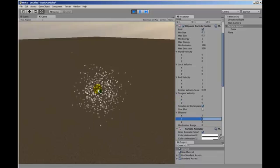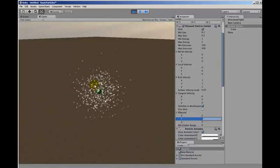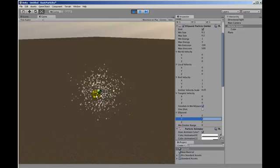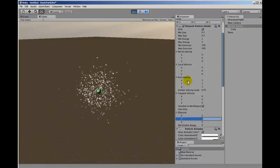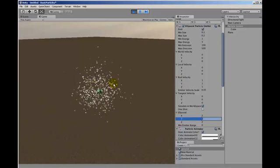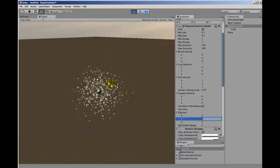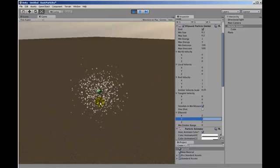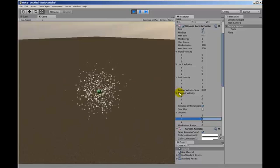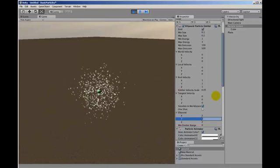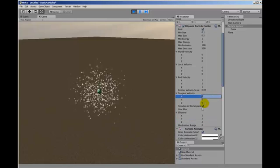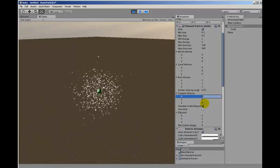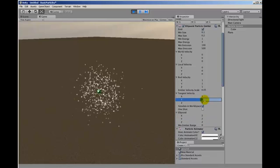The particles, at the moment, when they come out, they have a particular random velocity added to them because we've put it here, and they continue off in the direction that they're initially given. You can also add this tangent velocity. So let's add it in the y and have a look what happens.